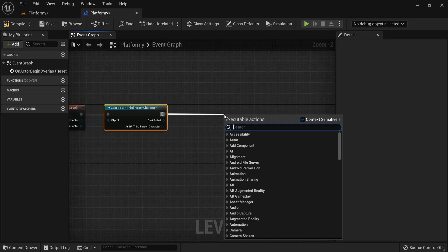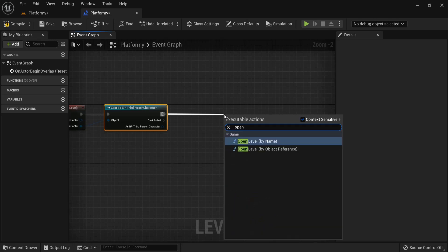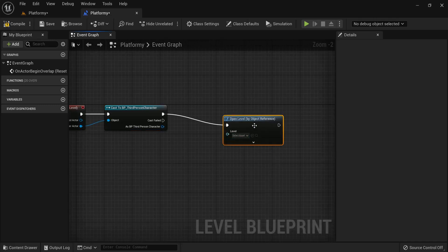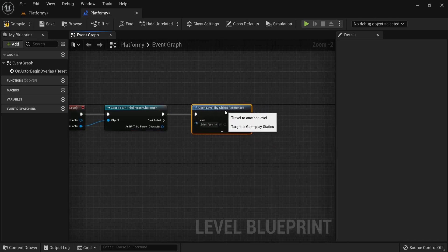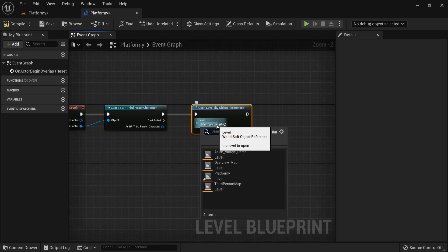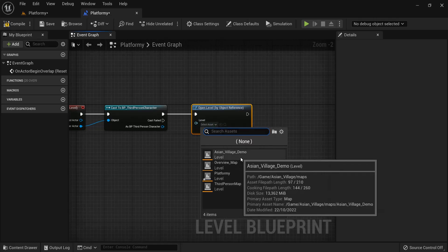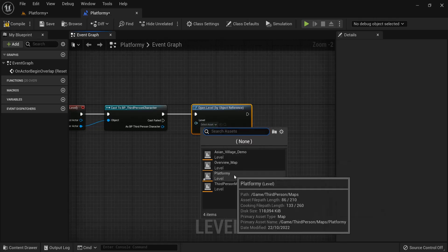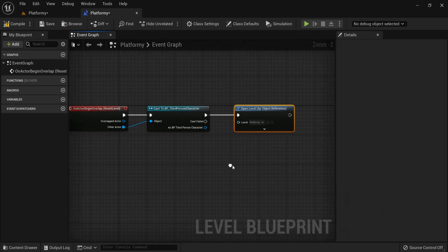And when this one collides we're going to go with open level by object reference. This is how you open levels and transition between levels. And the game we had is platforming. Compile, save.